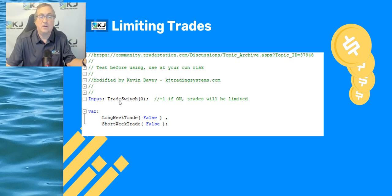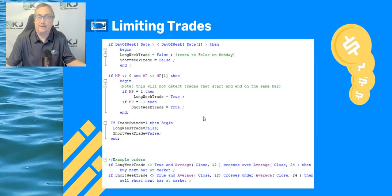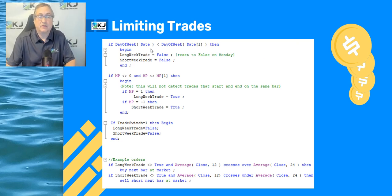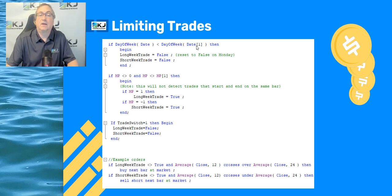The results shown before were with the trade switch off. Then you have a variable, long week trade, initialized to false, and short week trade — I'll walk you through what those mean. The code uses the keyword day of week: if the day of the week on this bar is less than the day of the week on the previous bar, then it does certain things.